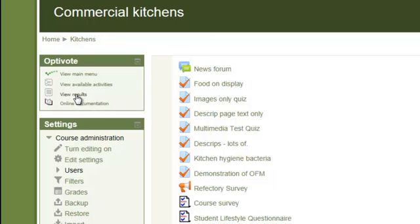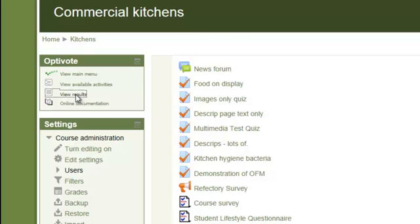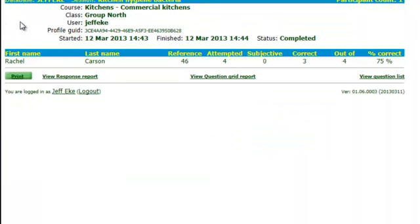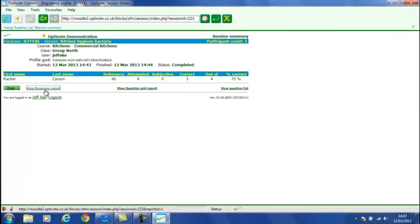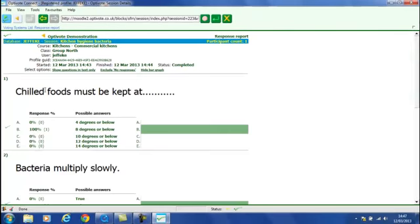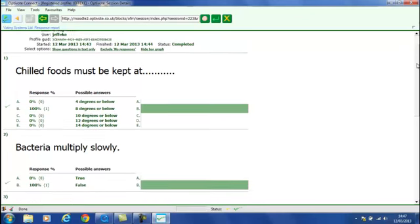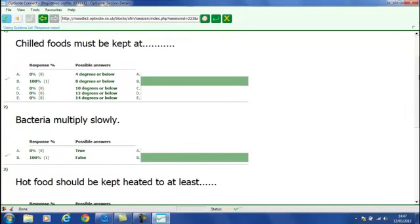Let's go back and see what other reports we could generate. If we go into the OptiVote block—and perhaps we should have pointed this out at the start—that it being a plugin, OptiVote offers a block, a sticky block, that can be applied to any of the courses that the teachers can access with the OptiVote Connect. And it's this block here that we're going to go to now and have a look at the results. Here's our chronologically last session, and we see Rachel's results depicted there.